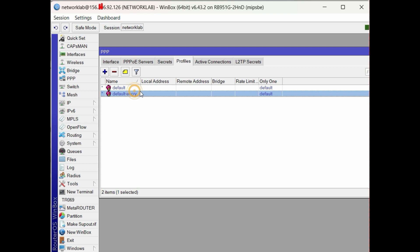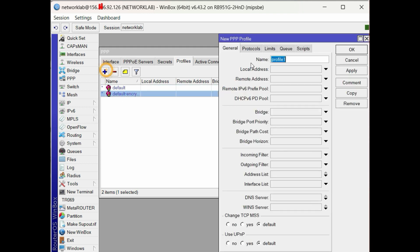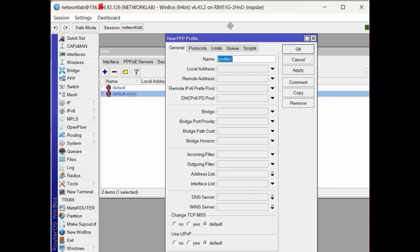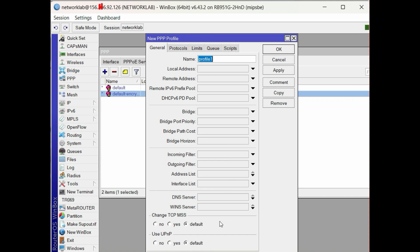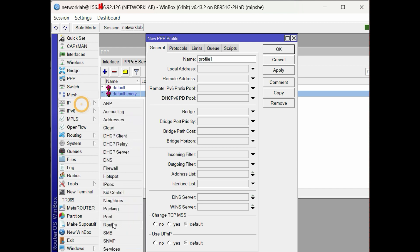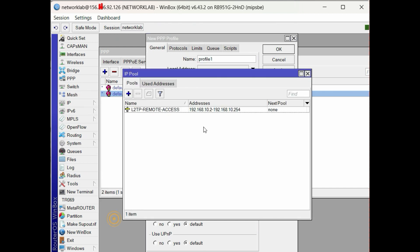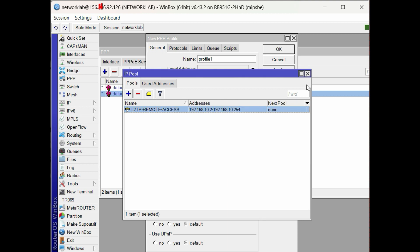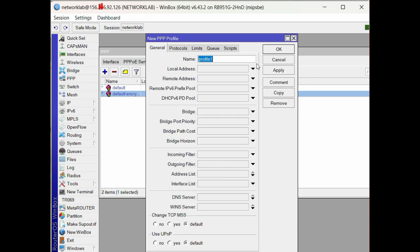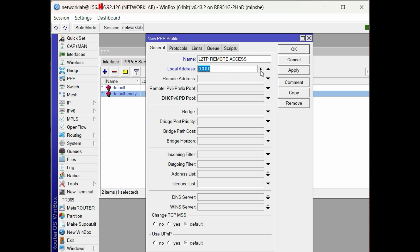Next, create a new profile for our L2TP network. Set the profile name. For the local and remote address, bind the IP pool for L2TP.